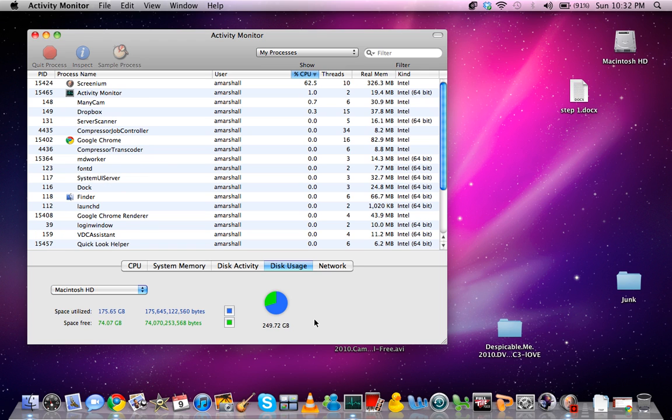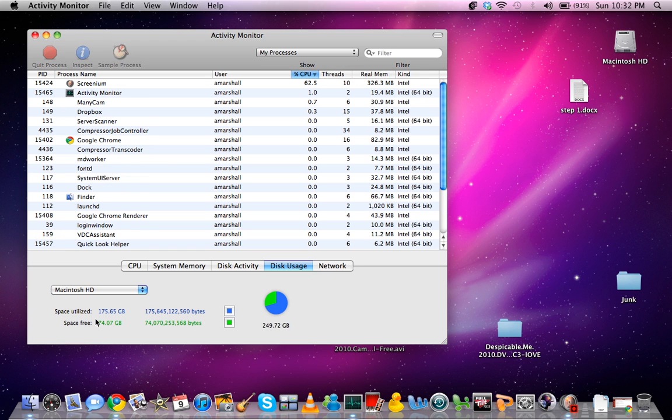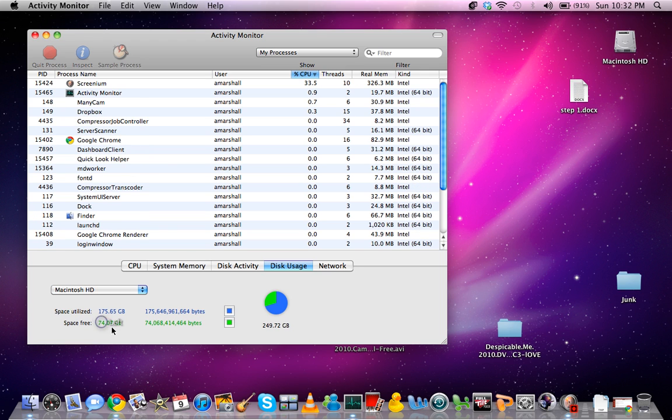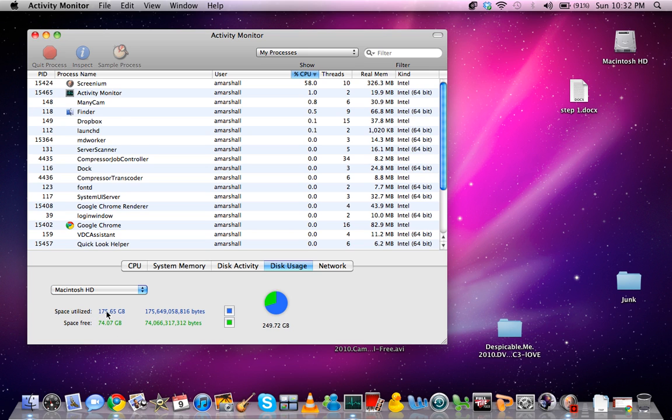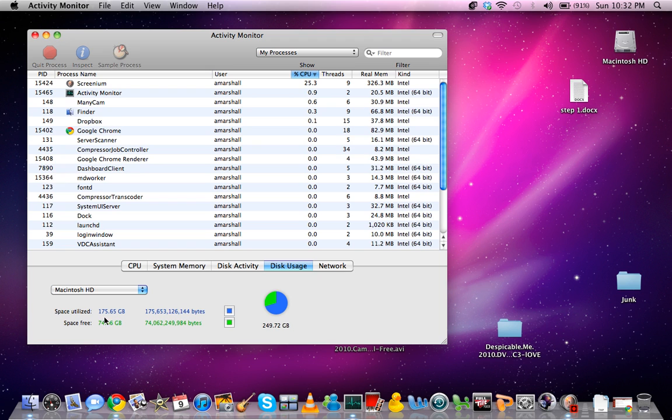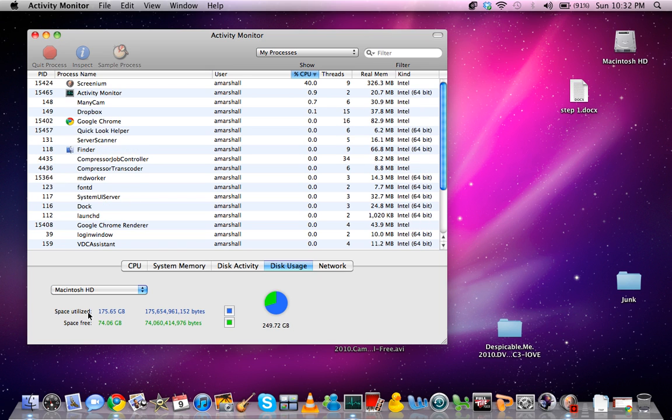So the other day I only had 20 GB left. Now you can see I have 74 after using my tip that I'm about to show you. And we're going to watch this after I do it and see if it goes up even more.